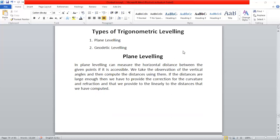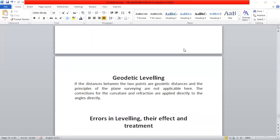The second is geodetic level. What is geodetic level? If the distance between two geodetic points is large, the principle of plain solving is not applicable. The correction of curvature and refraction are applied directly to the angles. We have to do a lot of correction in the angle for geodetic leveling.